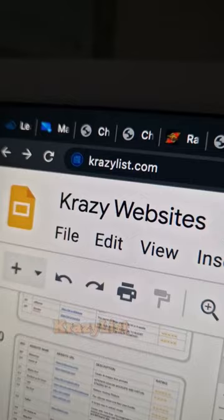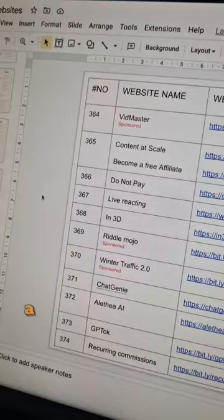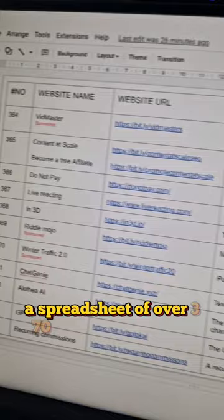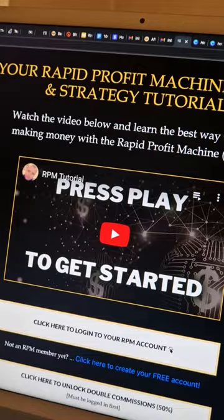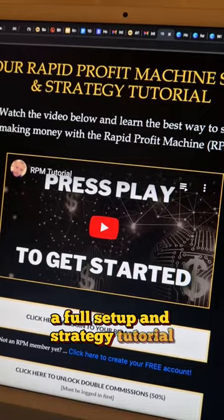Crazylist.com — a spreadsheet of over 370 websites that you probably didn't even know existed. Theviralfunnel.com — a full setup and strategy tutorial on the rapid profit machine. Watch this video.